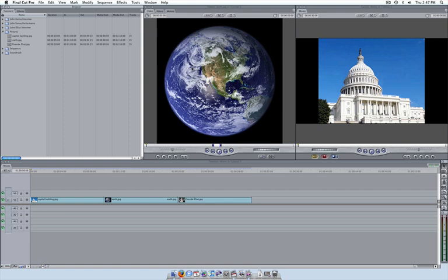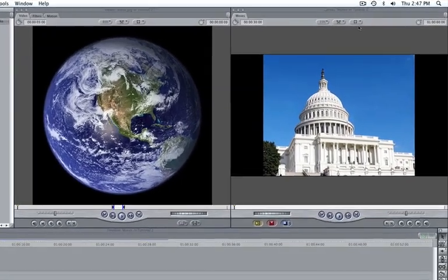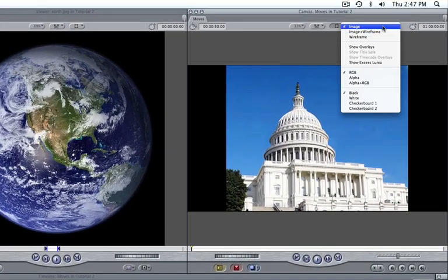Once you have a clip in your timeline, click on your View Modes button in the Canvas window and set the mode to Image and Wireframe.